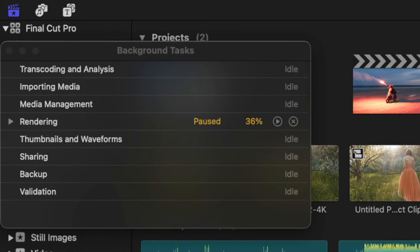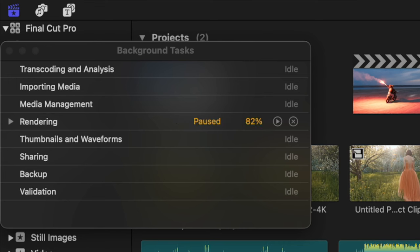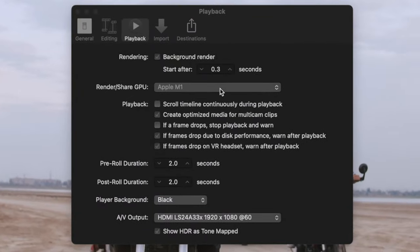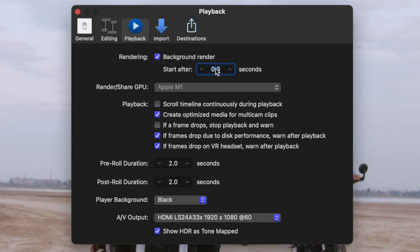Then, as soon as you start editing again, the rendering pauses. This constant stopping and starting can make Final Cut Pro response slower, which at times can be a bit frustrating. I would recommend changing this to at least 5 seconds, so when you do take a break, all the necessary clips will get rendered, without the unnecessary starting and stopping.